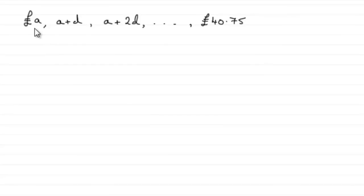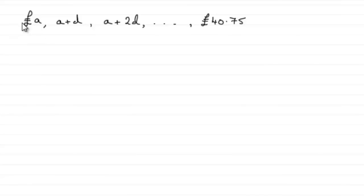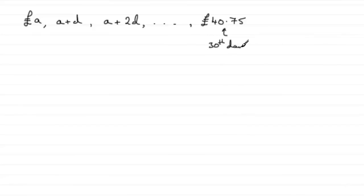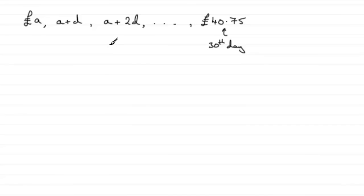Now what I've done is listed out what we're told here: the picker earns £a on the first day, on the second day earns £(a+d), third day £(a+2d) and so on. And then on the thirtieth day, let's just mark this in that this is the thirtieth day, that picker earns £40.75 and we're asked then to get a connection between a and d.